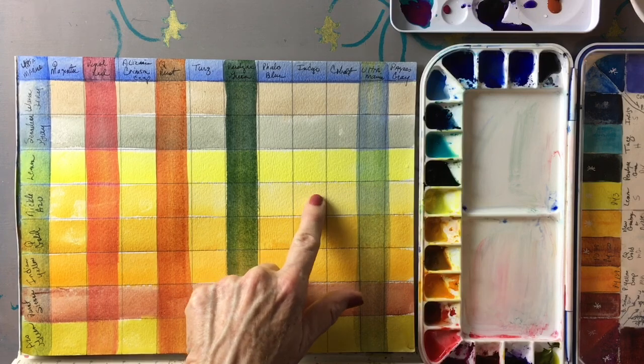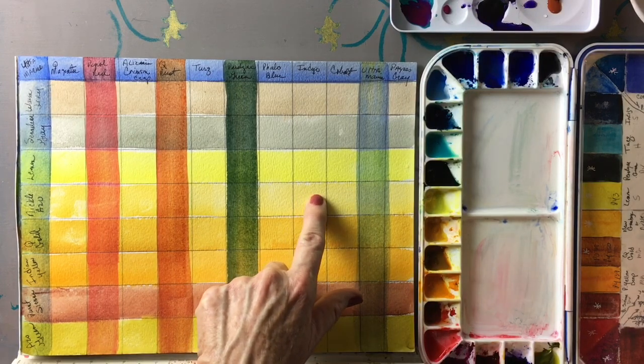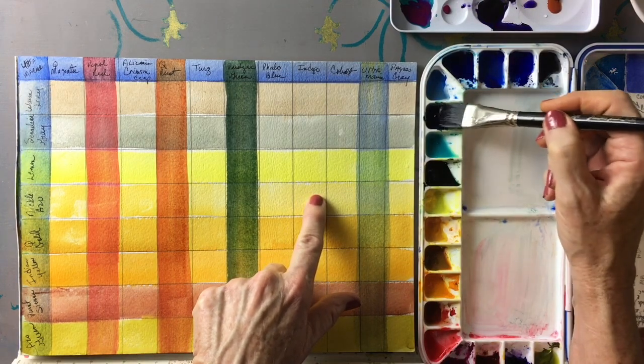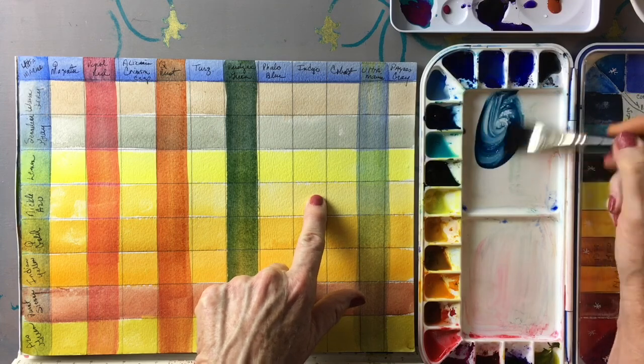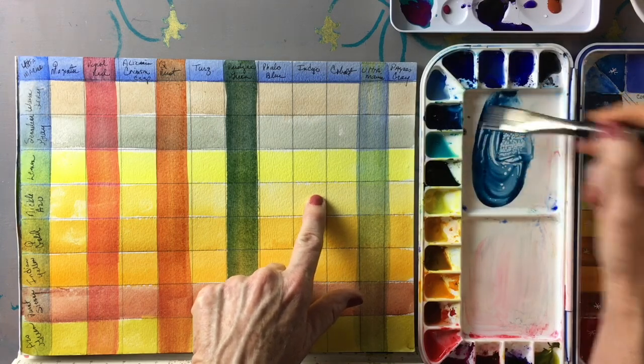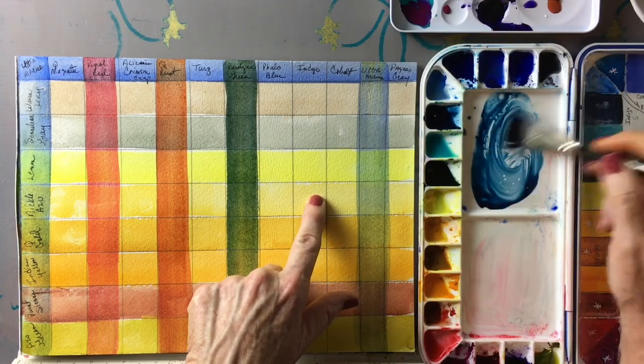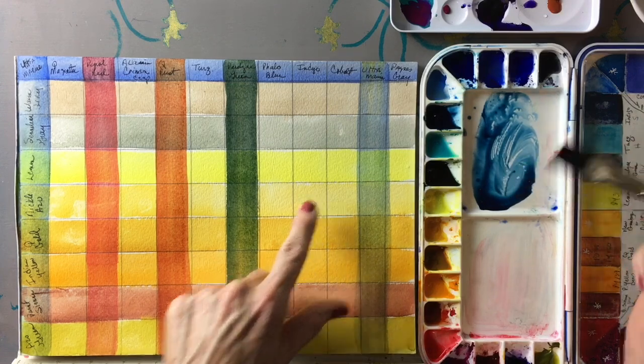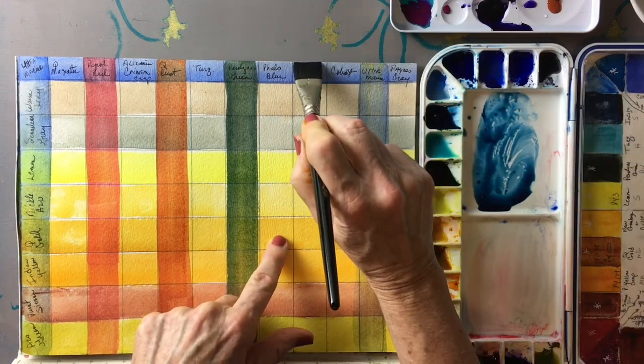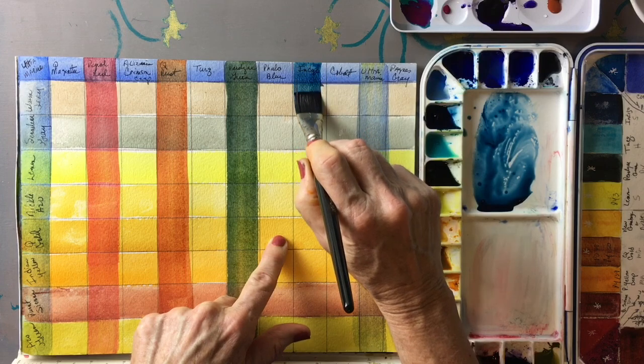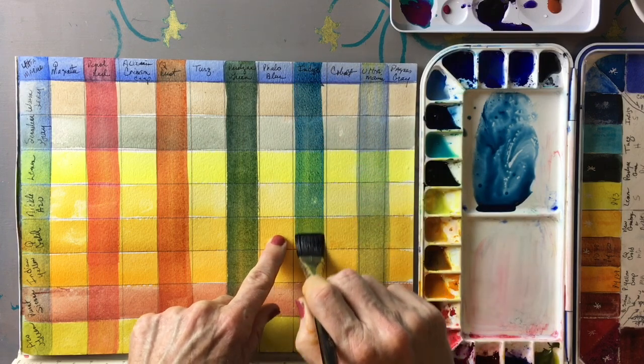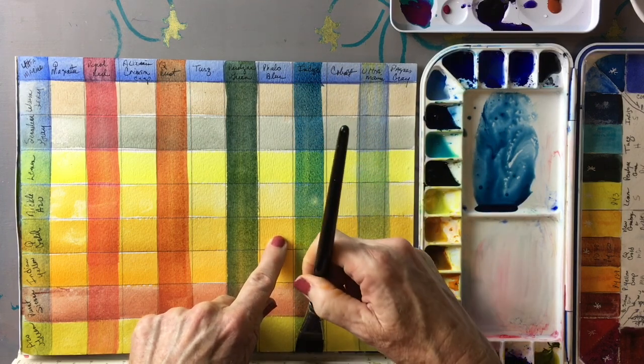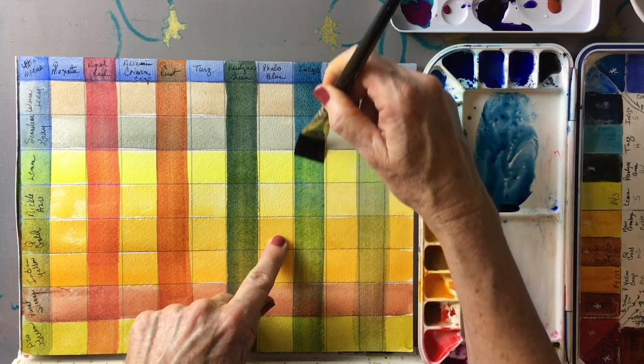Let's try indigo. This is one of my very favorite colors, I love indigo. Indigo makes beautiful glazes and it basically it's a darkening color. So if you have something you've painted and you needed a shadow, then indigo and these dark colors make beautiful shadows.